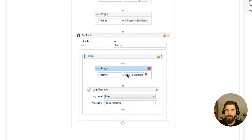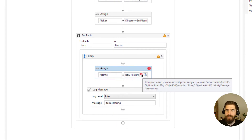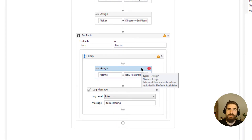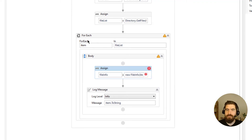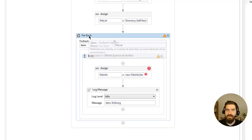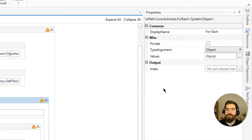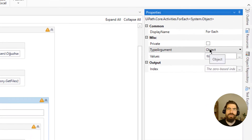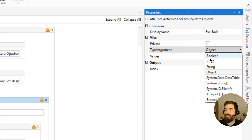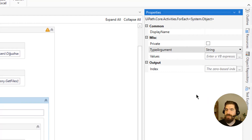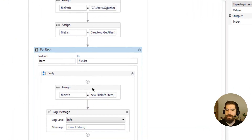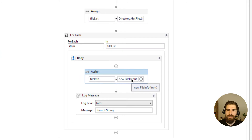We have an error here. The reason is that we need to define the item as a String, but it is currently defined as an Object in the For Each. So we need to change the type argument to String. Once we change it to String, the error is gone.